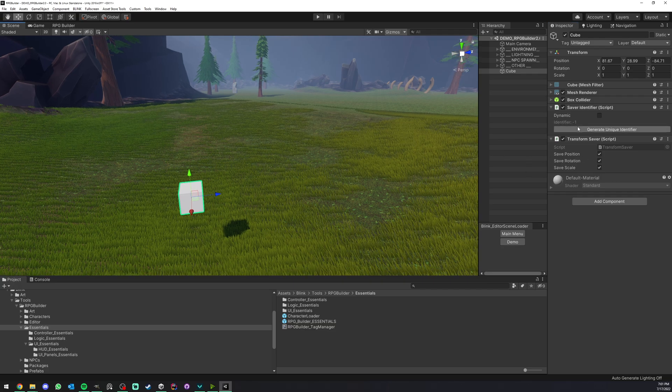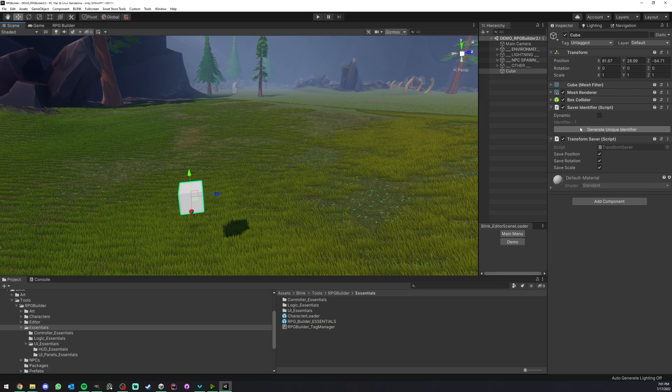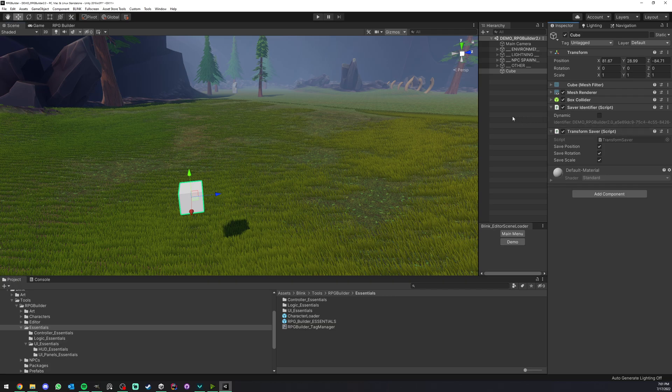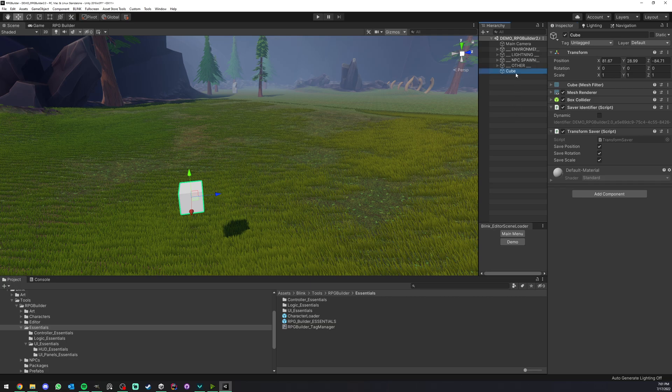And lastly we have to generate a unique identifier for this object, so we can just click on this button. Now you don't want to do this hundreds of times if you want to have hundreds of persistent objects, right?